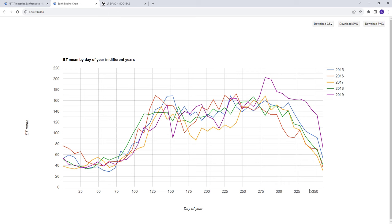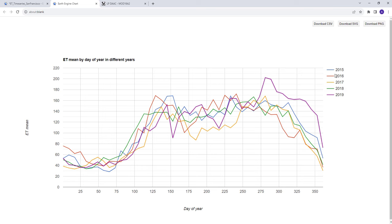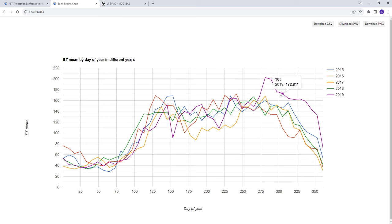You have day of year from zero to 365 here, and then here's the evapotranspiration per each date stamp. Then here on the top right side we have the different years assigned by different colors—2015 and then red in 2016. So you can see the different years. For example here, 2019 we have pretty higher evapotranspiration by the end of the season or the end of the year.